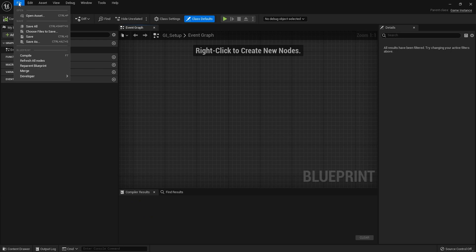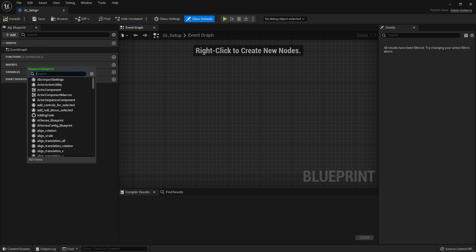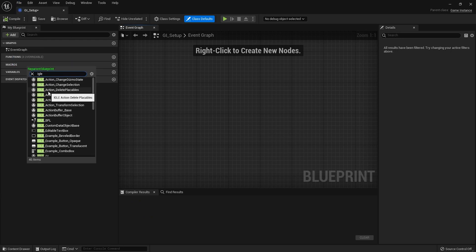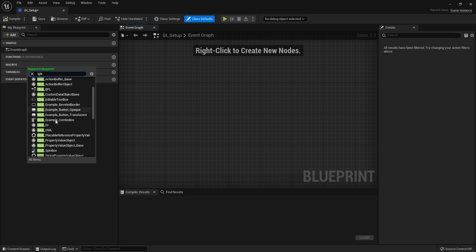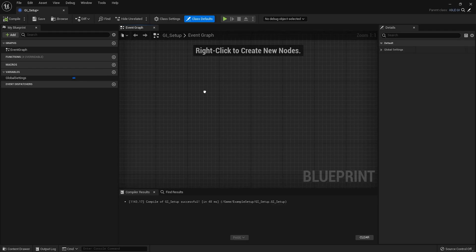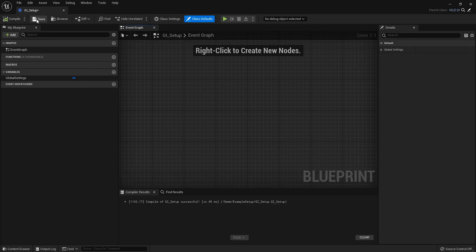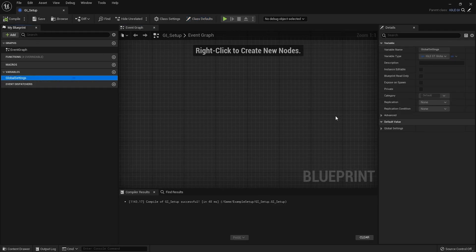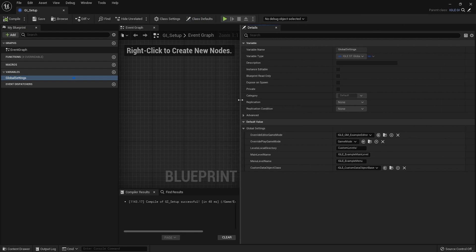You need to reparent this to the plugin's class, which is called AngleGI, I'm pretty sure. There it is. When you reparent this, you get access to this variable called global settings. This is where you would configure your plugin.